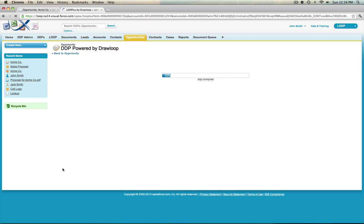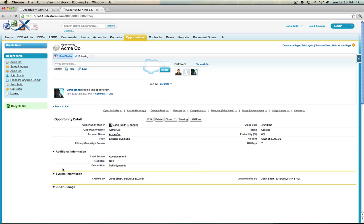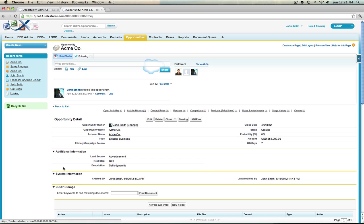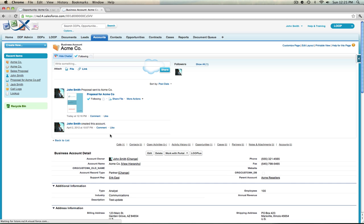Once the document processing is complete, your chatter post will be created. According to the way we configured this insert update, the output file will be included in that chatter post as well. Navigating back to the associated account, we can confirm that the chatter post was in fact created, dynamically brought in the account name, and included the output file. That is how you add an insert update to a DDP which posts to chatter. Thank you.